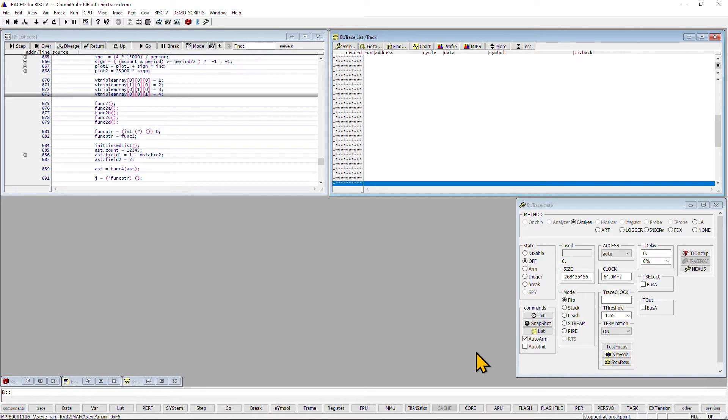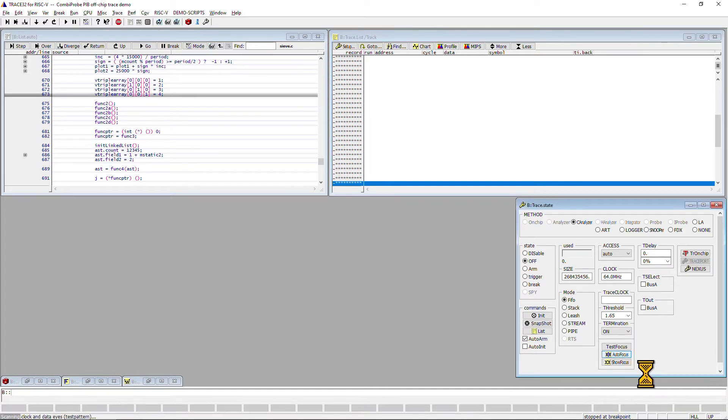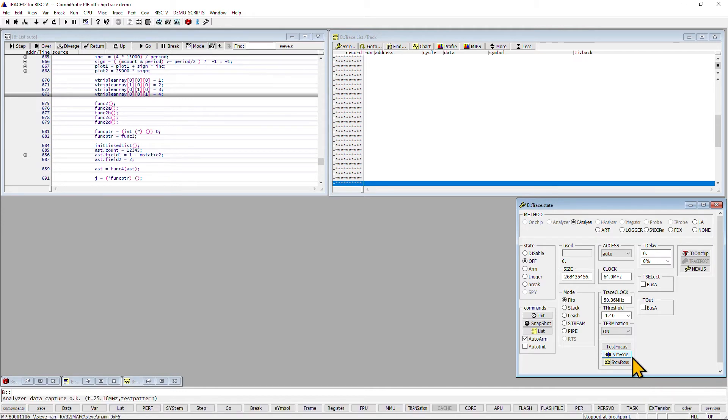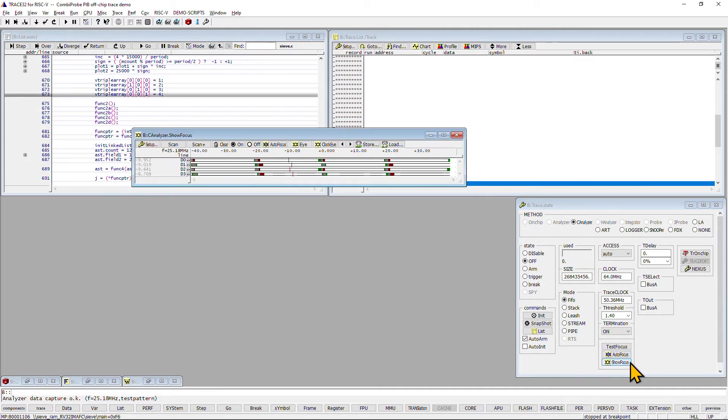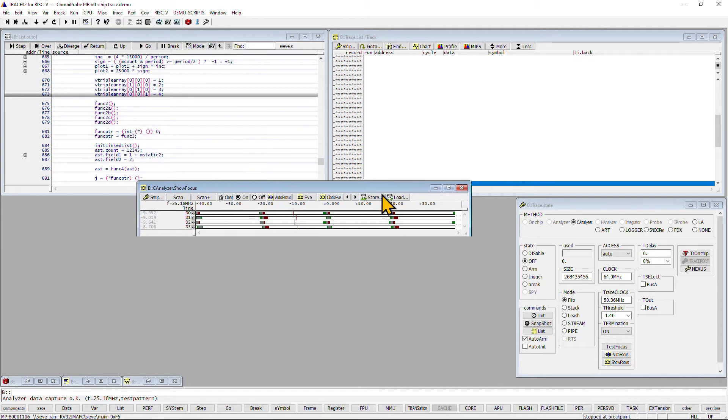Next we use the so-called autofocus feature of the CombiProbe. This feature automatically tests and calibrates the trace interface in order to establish a stable trace connection. If we wanted, we could store the outcome of this calibration and reuse it for our next debug session.